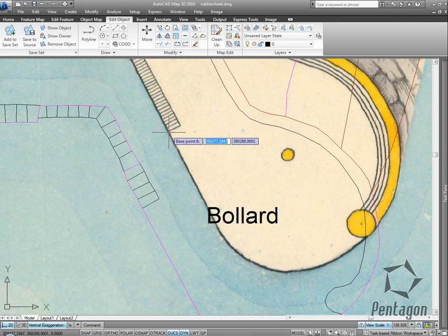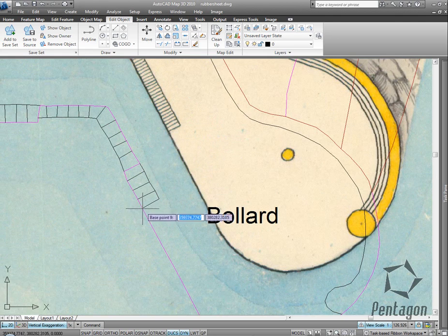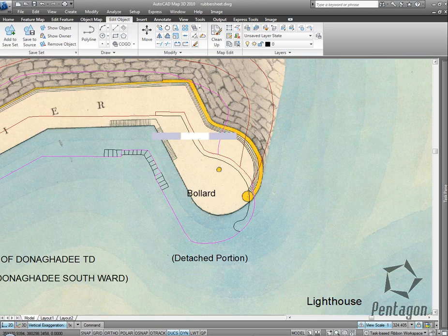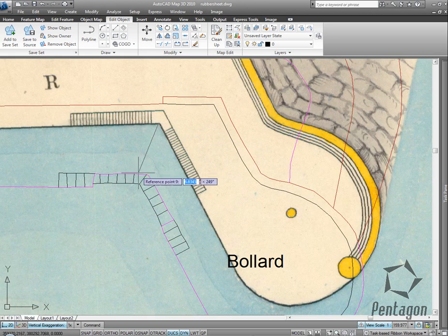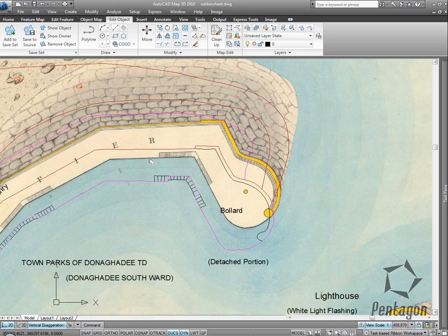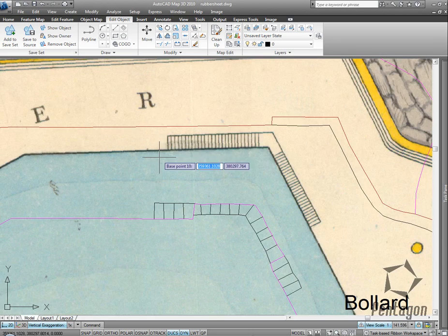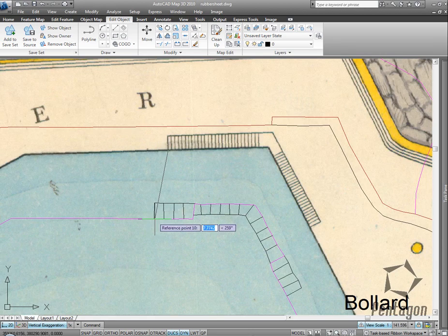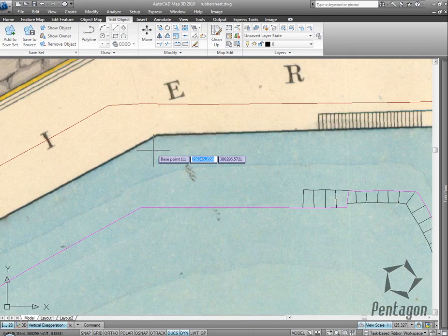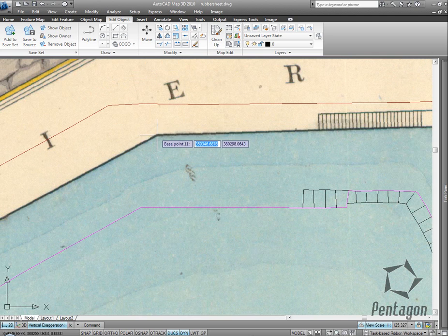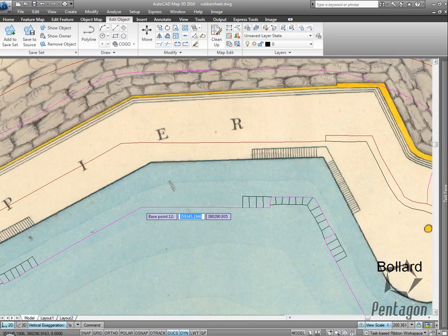So I'll just pick a few more points. This isn't going to be 100% accurate in tie-in - obviously for demonstration purposes, I'm not going to pick every single point. But I'm going to pick enough that it's going to have a good tie-in to the backdrop.